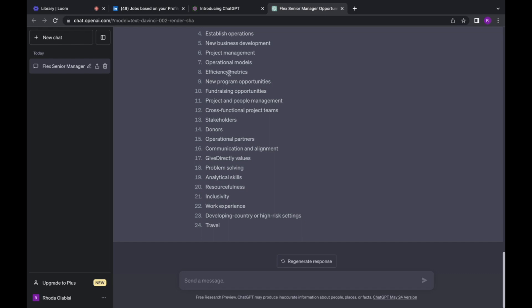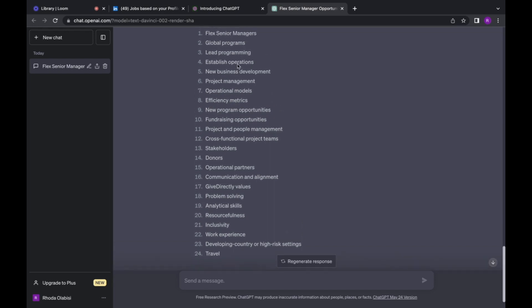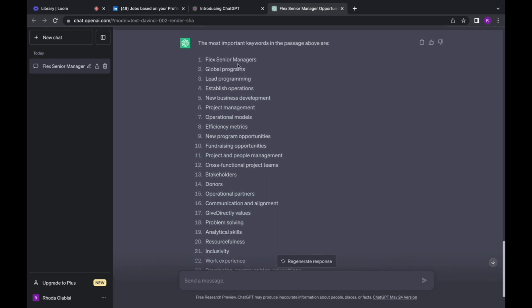And once you've identified them, just go to the first 10 keywords. So as you can see, you can see operational model, you can see project management, you can see global programs lead programming. So the first 10 keywords are keywords that you can focus on and then use and place them strategically on your profile.